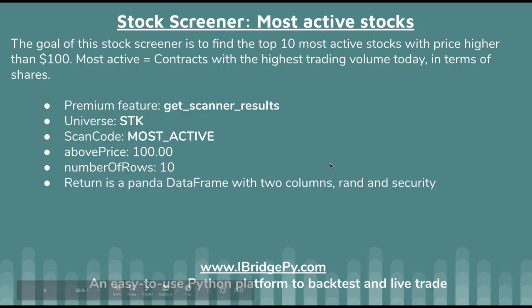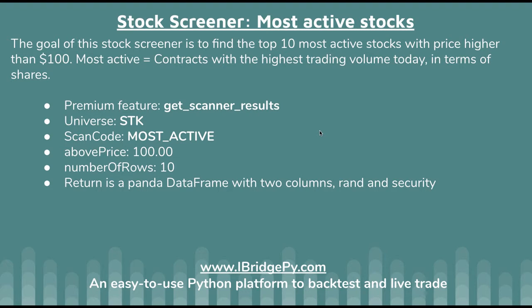The main feature is to build a stock screener to find the most active stocks. The goal of this stock screener is to find the top 10 most active stocks with price higher than $100. The definition of most active stock is the contracts with the highest trading volume today in terms of shares.